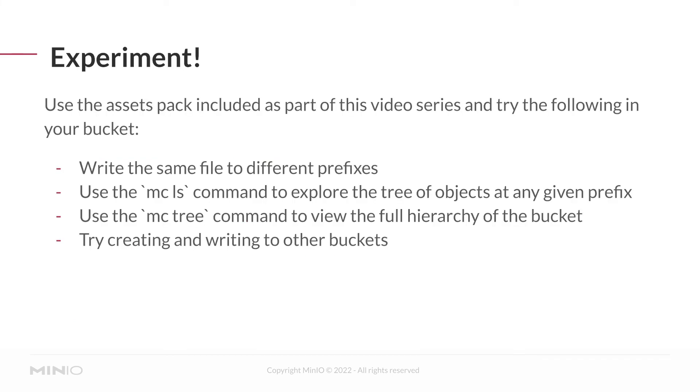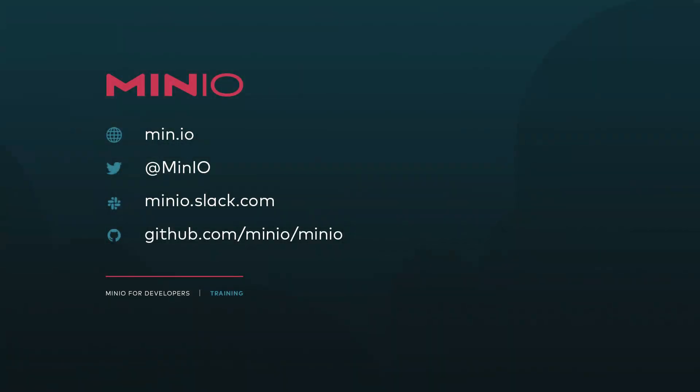Now's a good time for you to try experimenting. Use the asset pack provided as part of this video series and try the following. Write the same file to different prefixes. Use the mcls command to explore the tree of objects at any given prefix. There's also an mctree command where you can view the full hierarchy of the bucket. And then try creating and writing to other buckets.